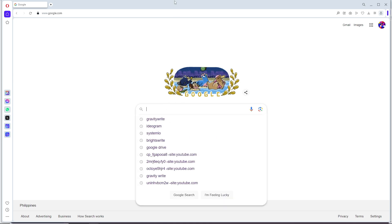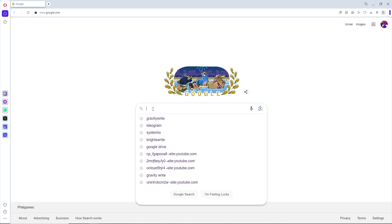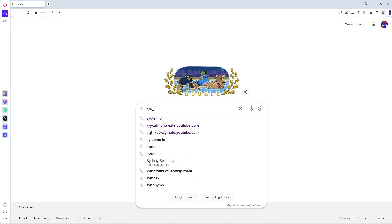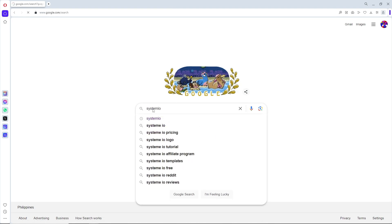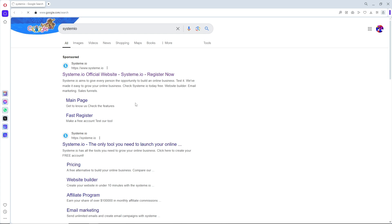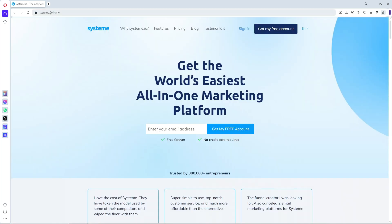After that, simply search for Systeme.io and go to their website. As you can see, now from here just sign in to your account.